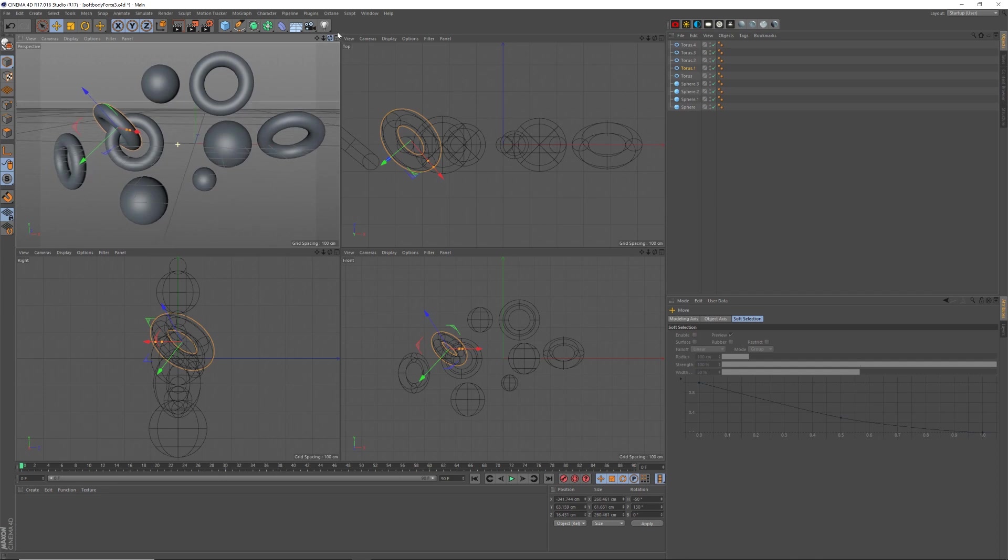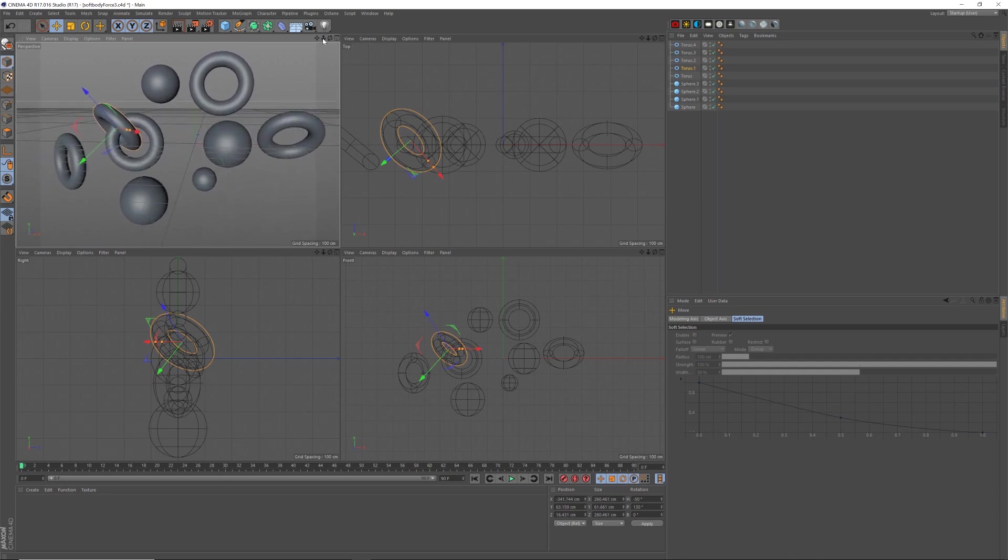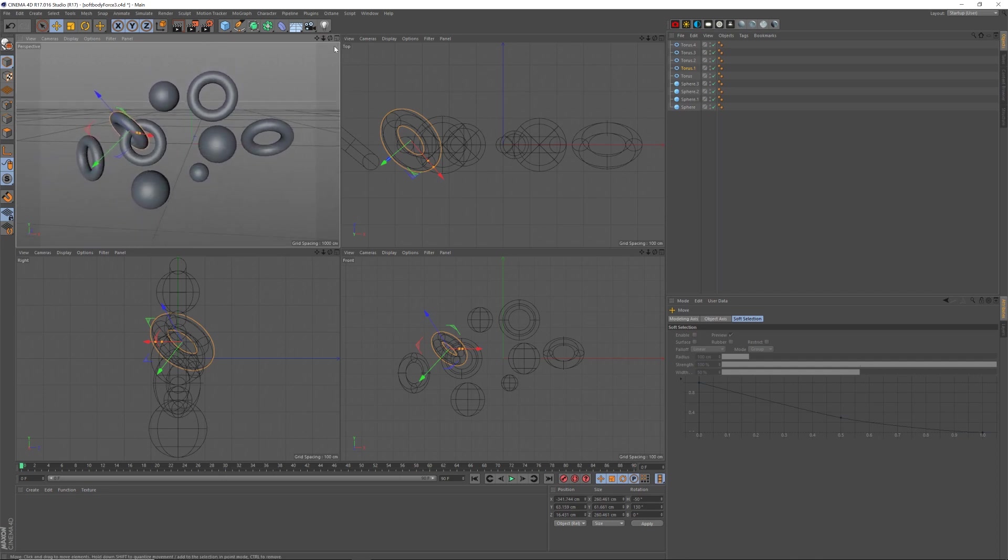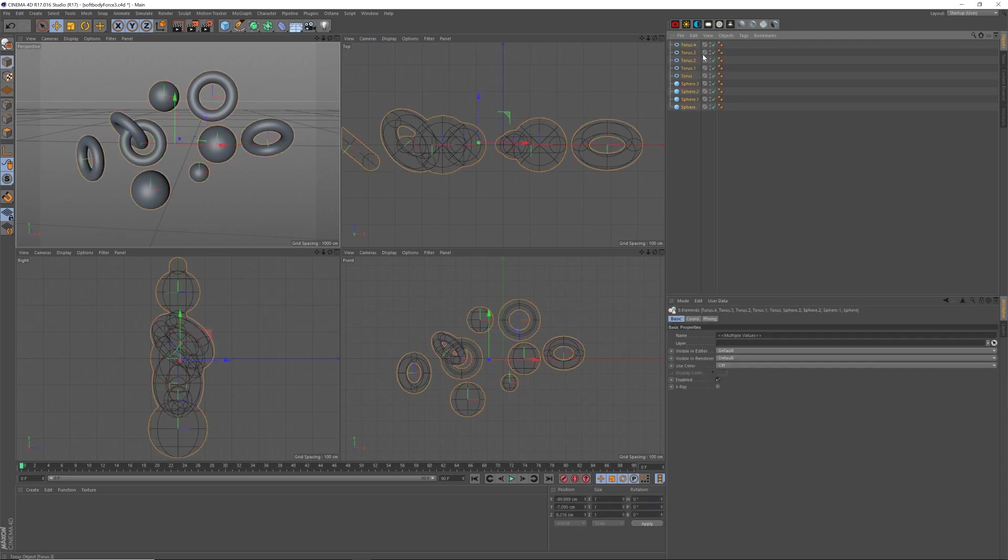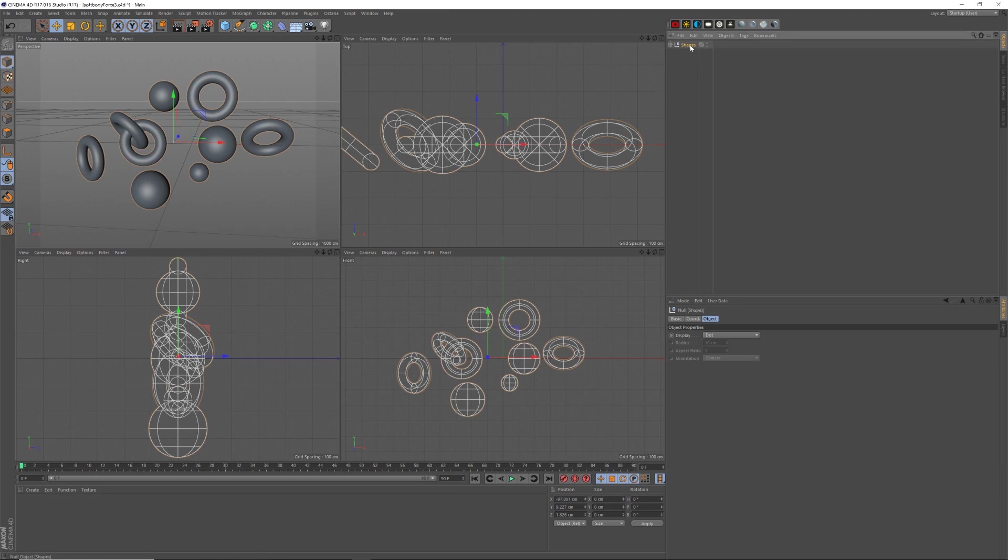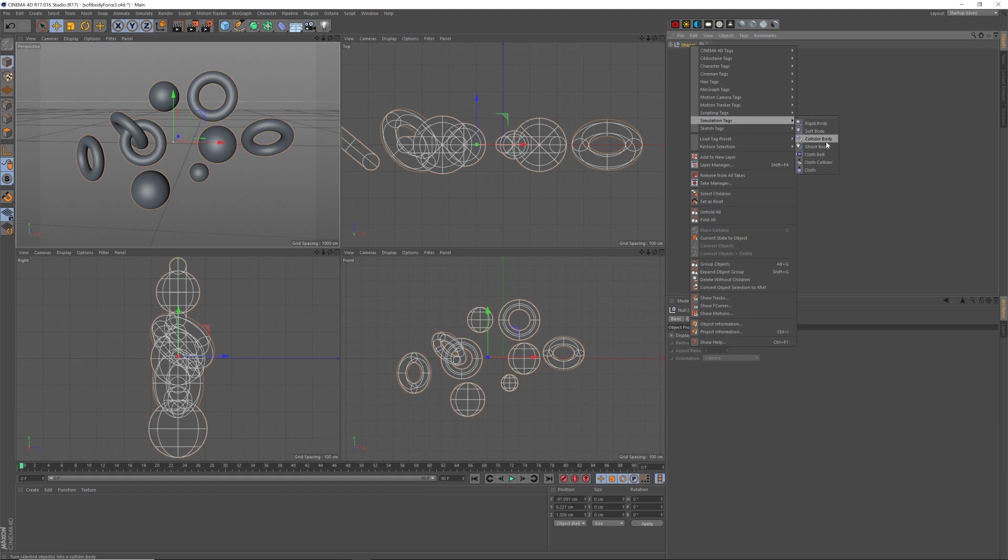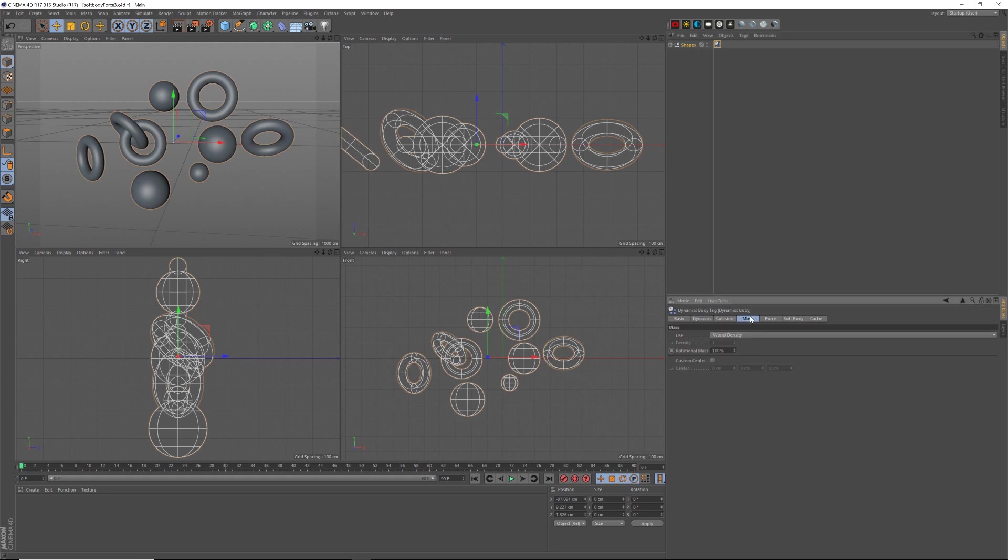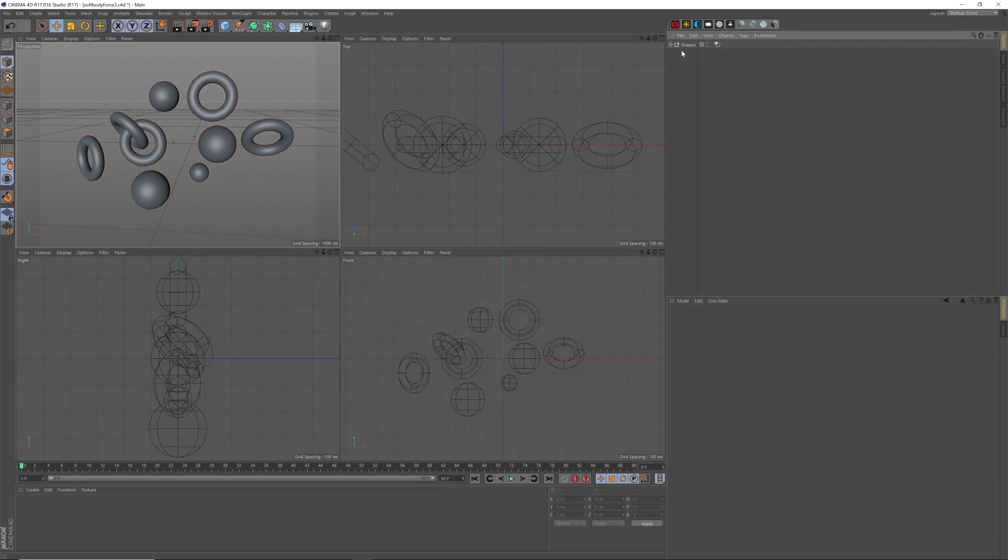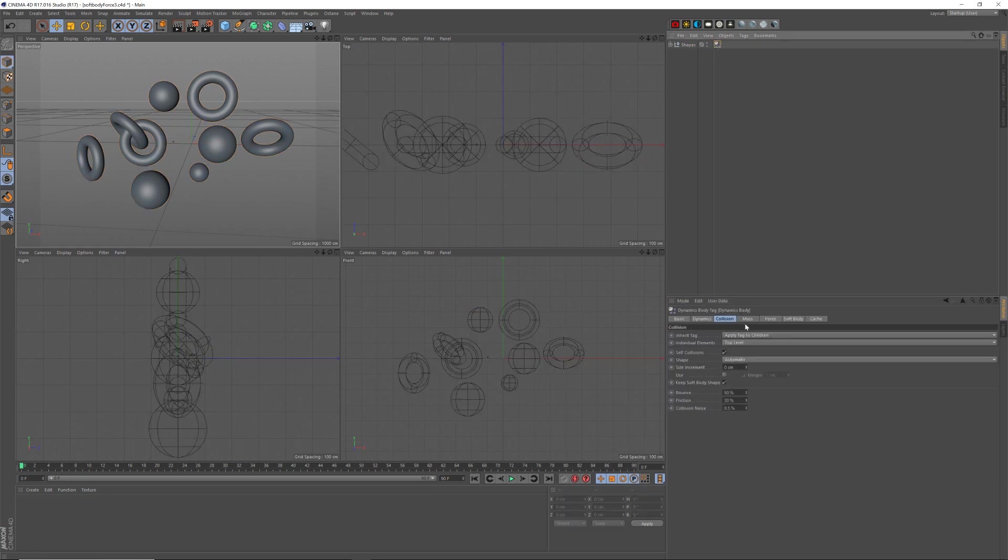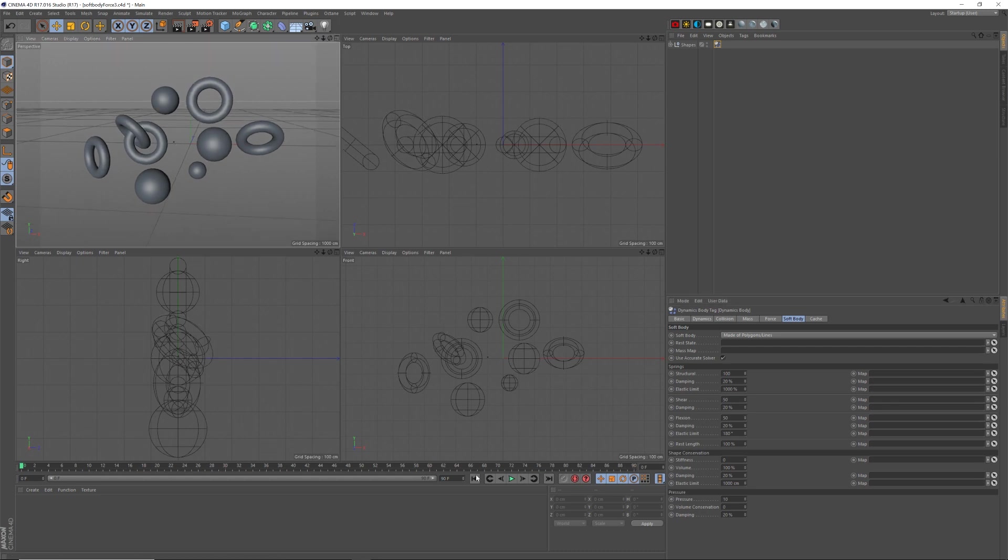Yep, and that might do me for now. Let me just see what we get with, and I might change it later on, but let's go alt-g to put that in a null. I'll rename that to shapes. I will right-click, simulation tag, soft body. I will select the collision, apply to children, top level, so now everything in that group is going to have this soft body applied, and put a pressure of 10, so they blow up a little bit.